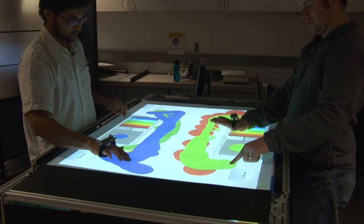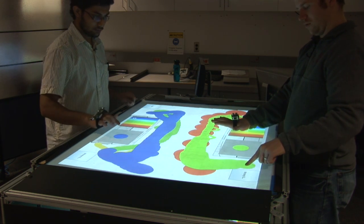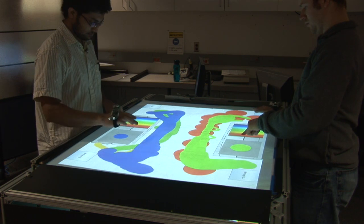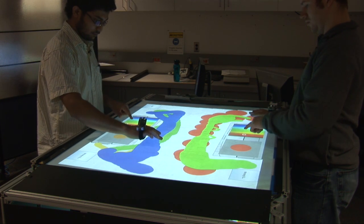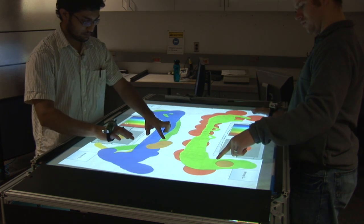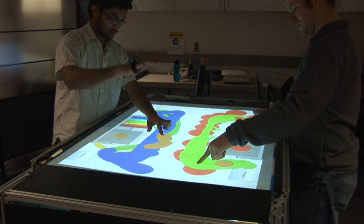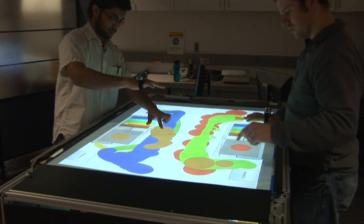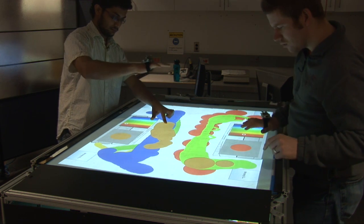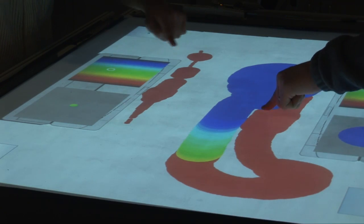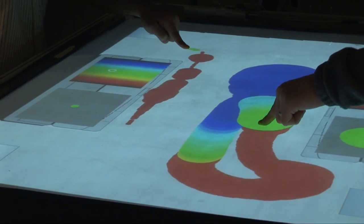With cricket-based user identification, we can differentiate between the touches from different users or touches from different hands of the same person, and let the application know what color or brush size each user has chosen.